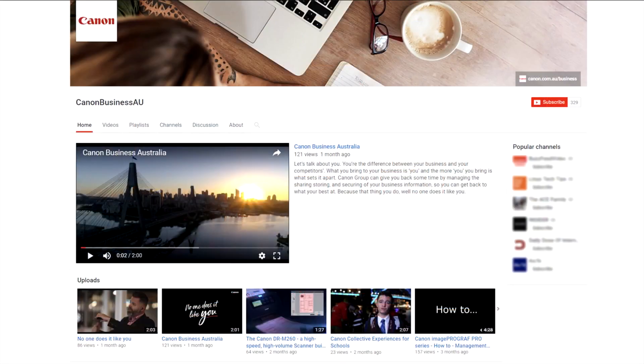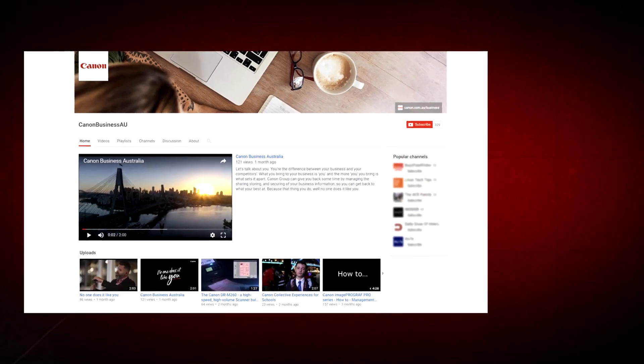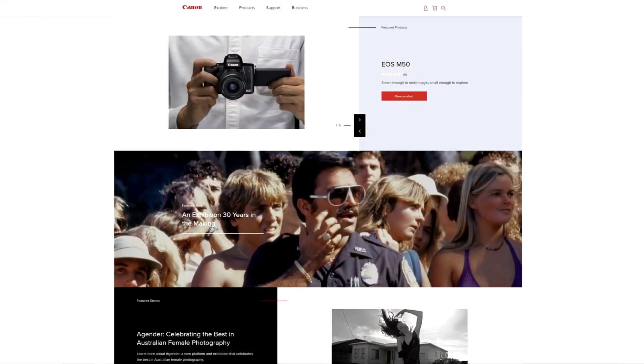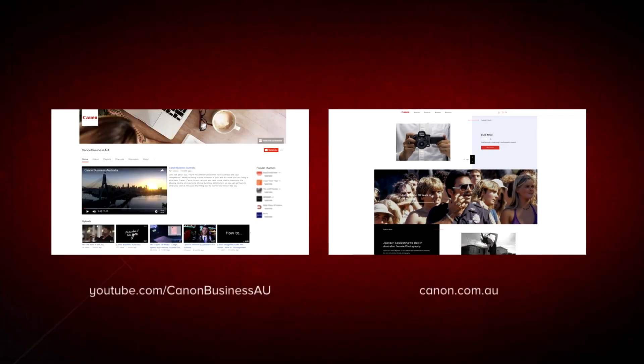To find more helpful resources for your Canon large-format printer, browse our Canon Business AU YouTube channel and visit us at canon.com.au. See you.